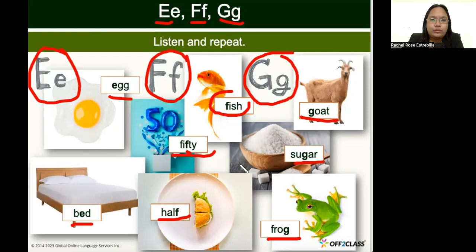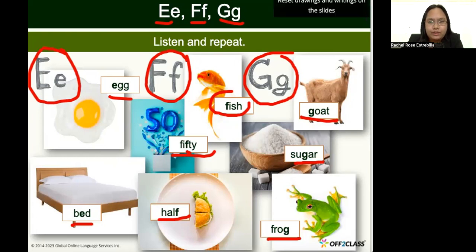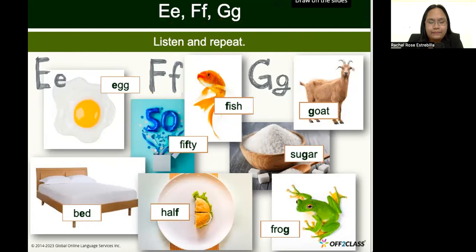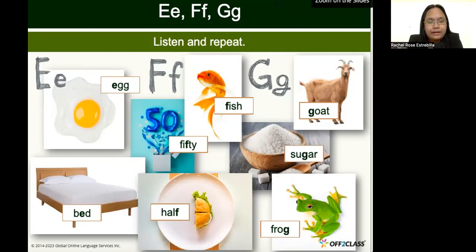We have more letters to go, but please be patient. When we learn a new language, we start from the very beginning — from the letters and their sounds — so we will know how to read words.